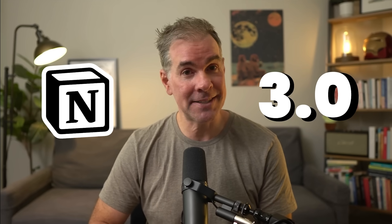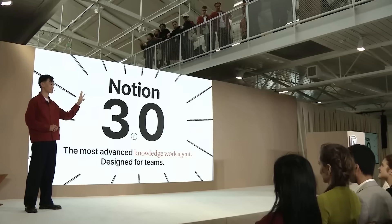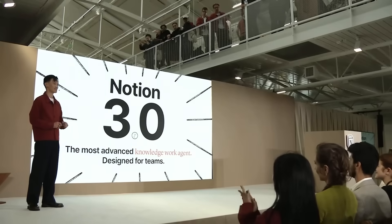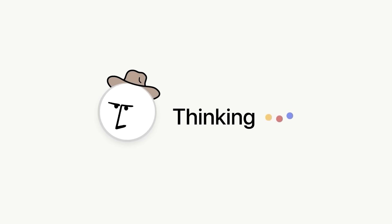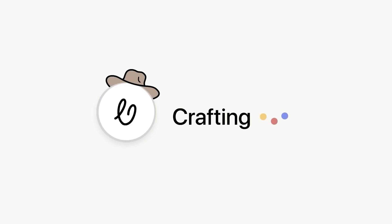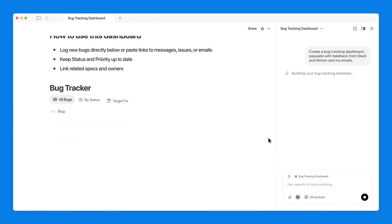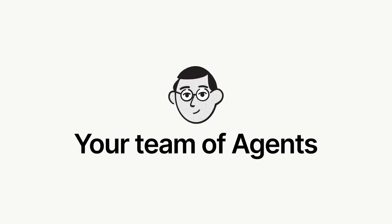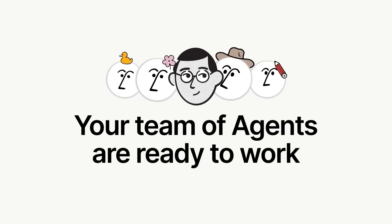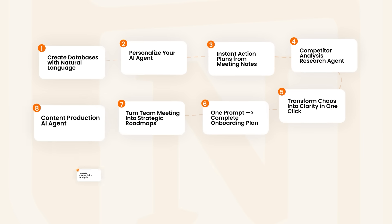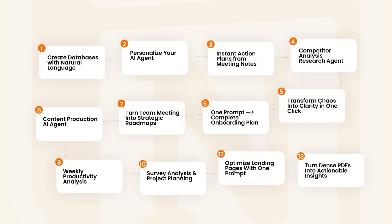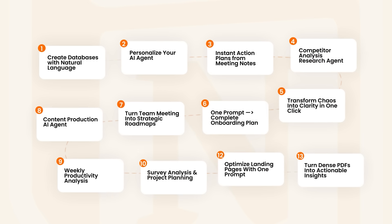Notion just dropped 3.0, and I'm not exaggerating when I say that people are calling it a second brain and absolutely game-changing. With brand new AI agents that plan, write, and organize your entire workflow for you, this has the potential to change the way that you work forever. In this video, I'm going to be showing you 13 mind-blowing business use cases of Notion 3.0.